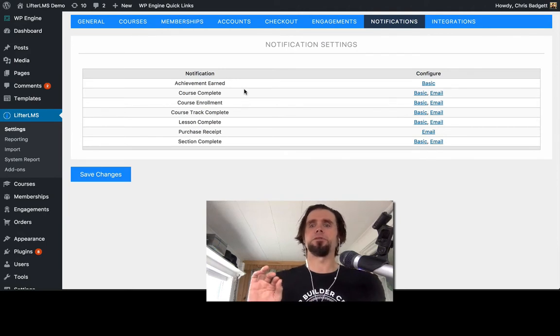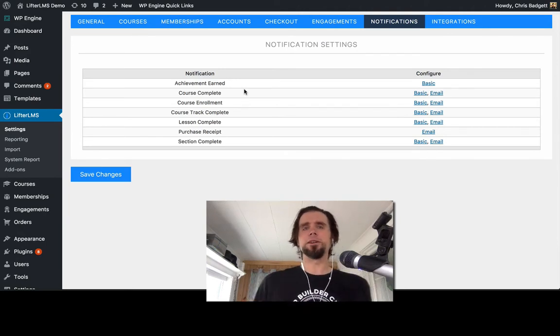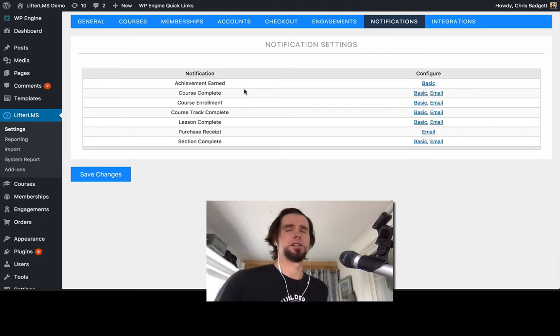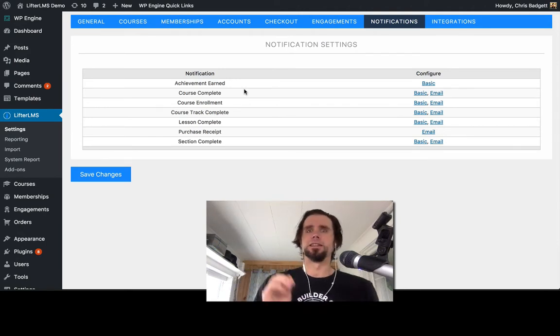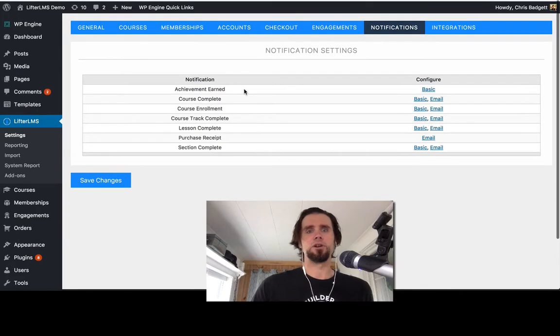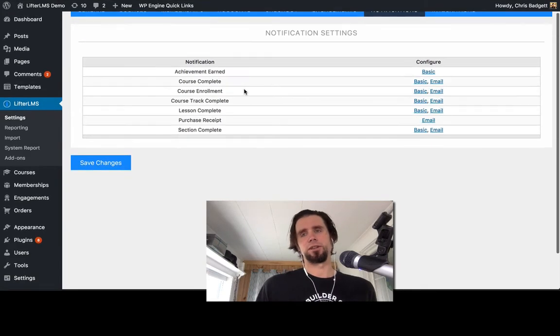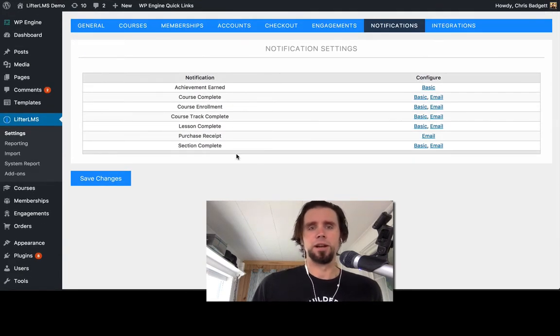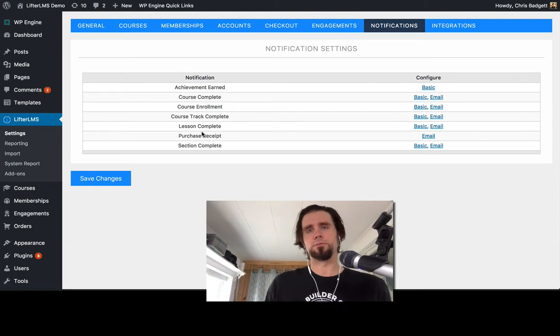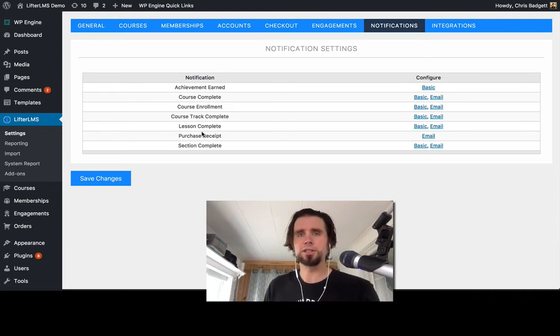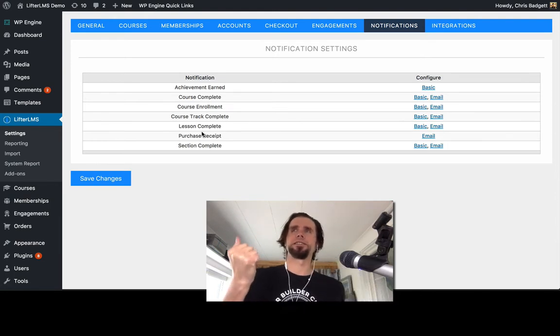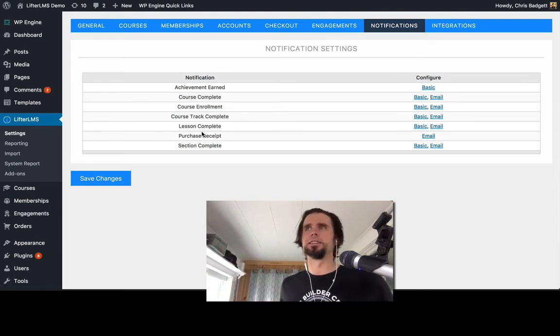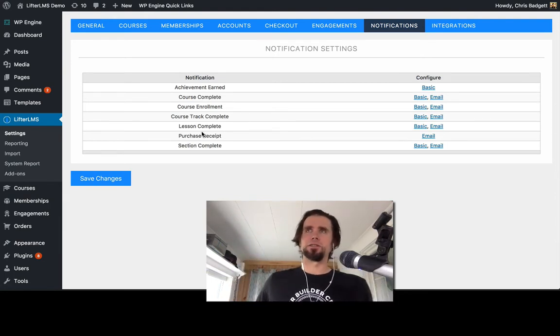So I'm going to do a quick demo of that and before I do, just an example of an email notification is a purchase receipt. So when a new course or membership is purchased, you may want to send that receipt directly to the student.